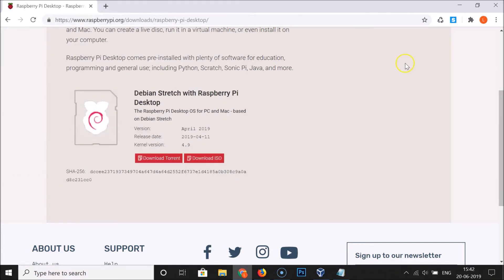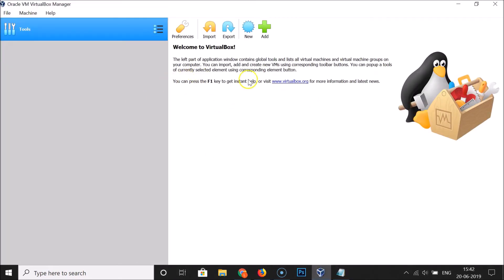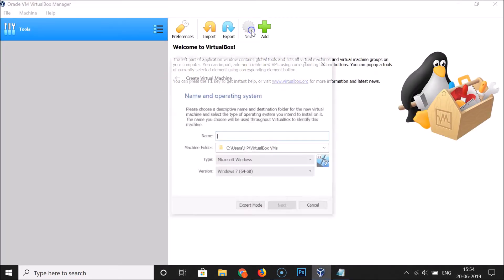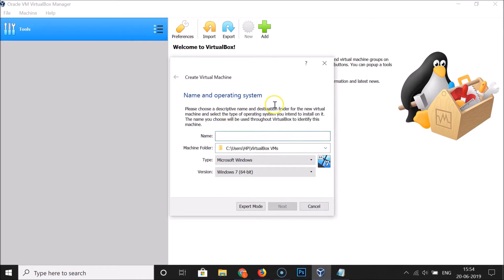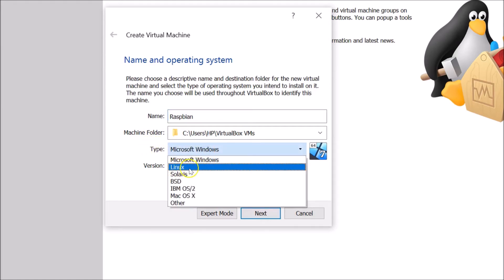Now that you have VirtualBox installed on Windows 10 and the Raspbian ISO file, open VirtualBox and click the New button. A window titled Create Virtual Machine will appear. You need to give it a name and set the operating system. In the Name field, type Raspbian. You don't need to change the Machine Folder.